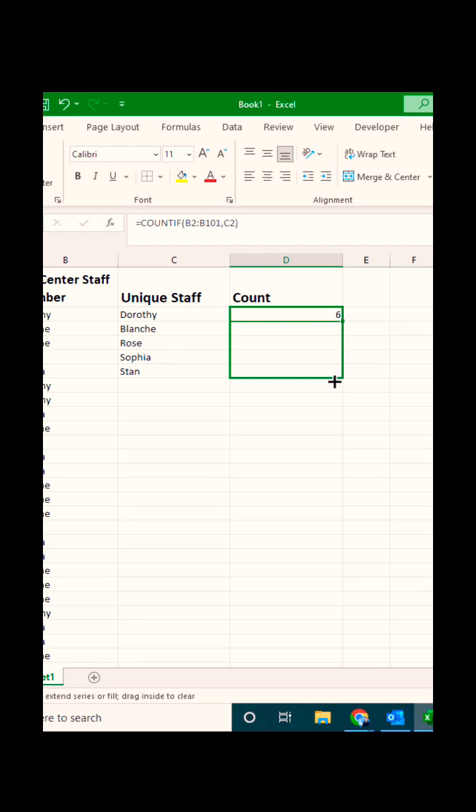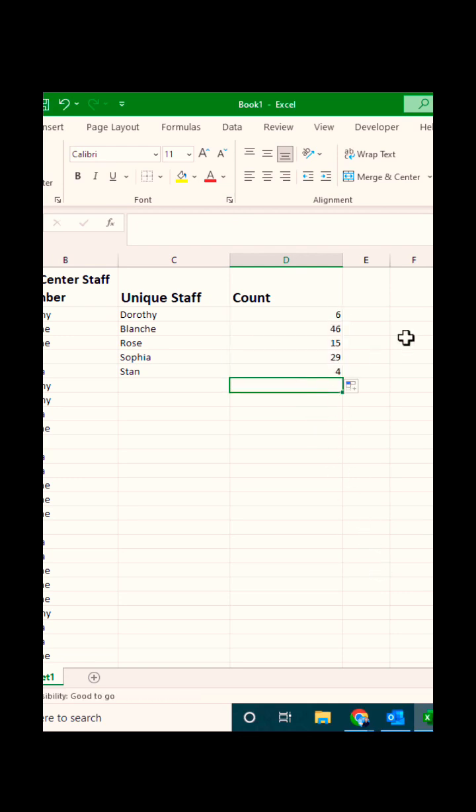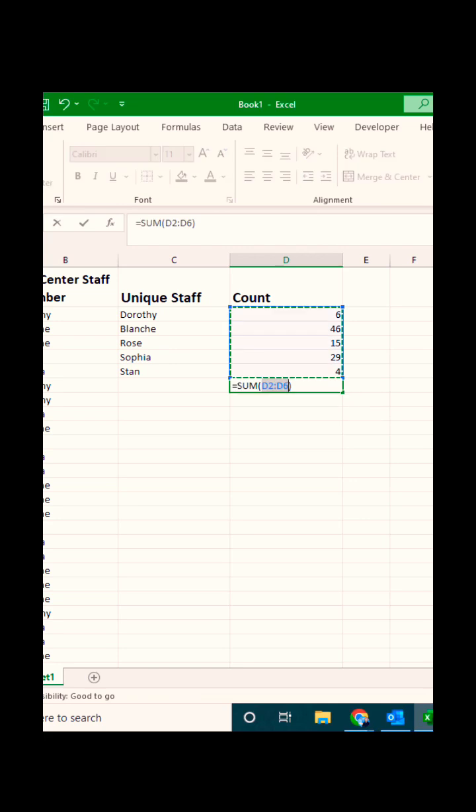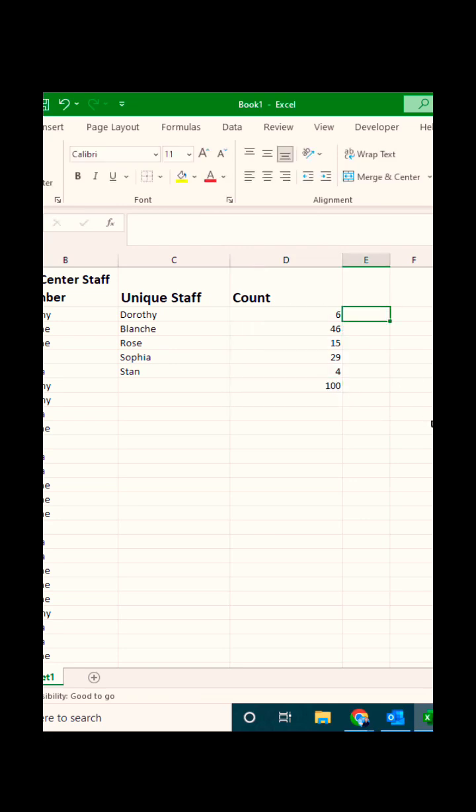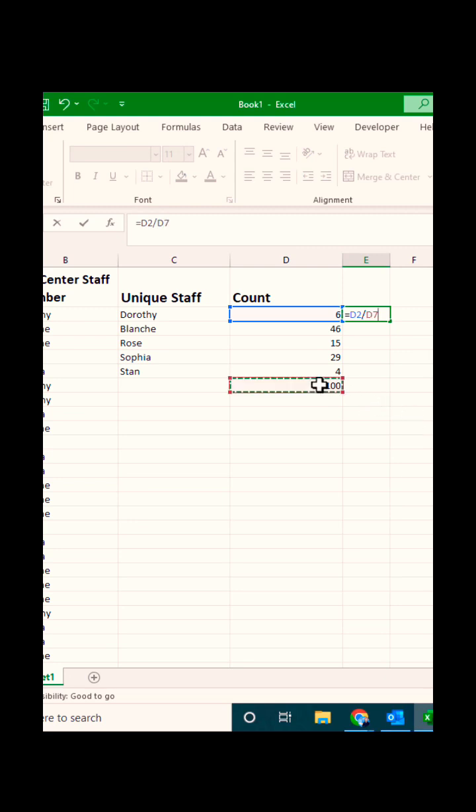If you want percentages, go ahead and sum down that column, get the total, and then divide each of the individual counts by the total to get your percentages.